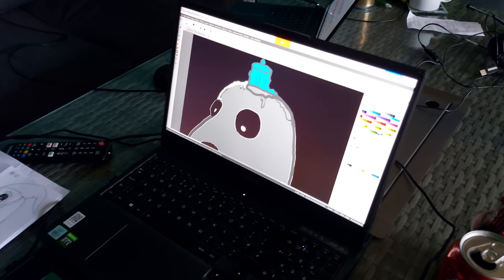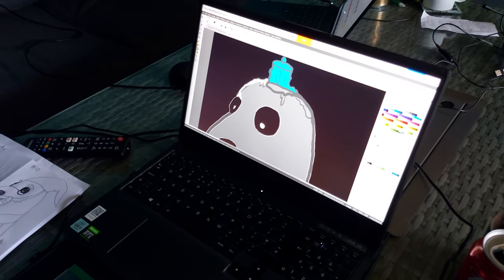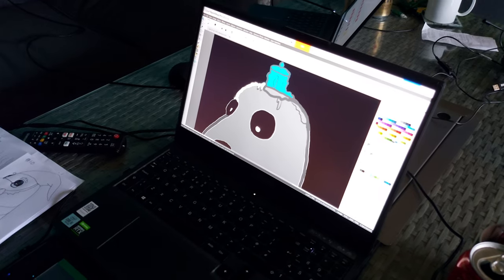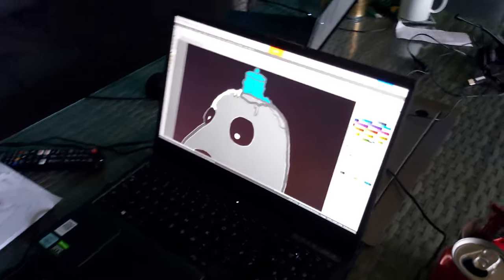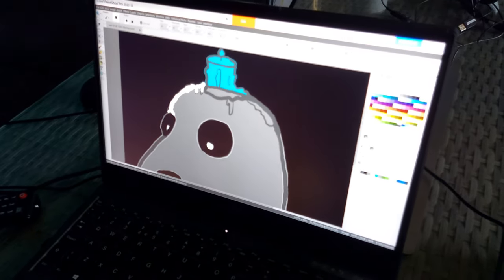This seal has a witch's theme and it has a melting candle on top of his head, so let's see him finish it off.